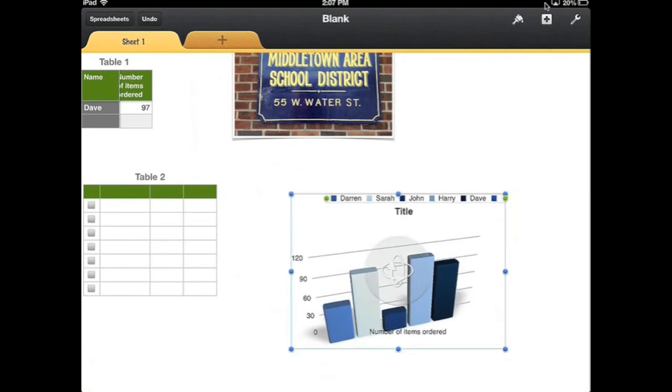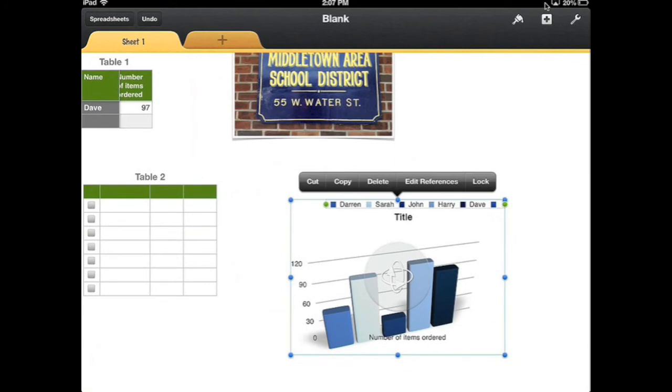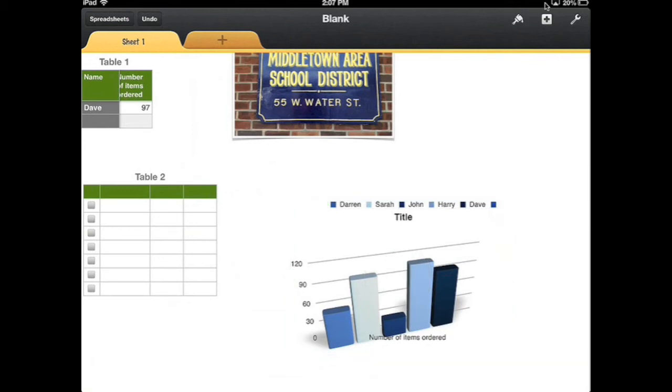I can also customize this. If I tap it, it will give me the chance to edit my references and I could cut, delete. I can lock it so that I don't accidentally move it.